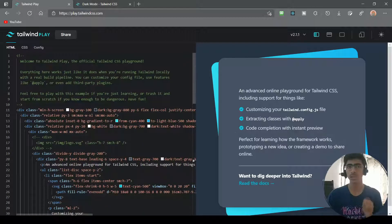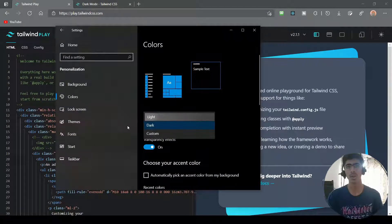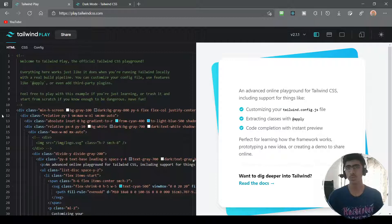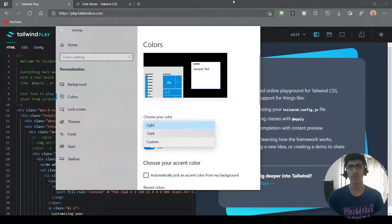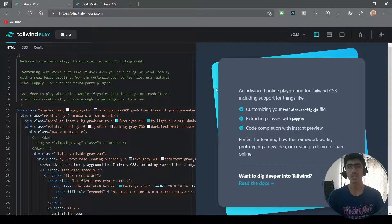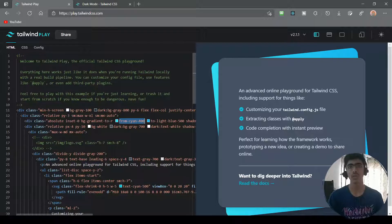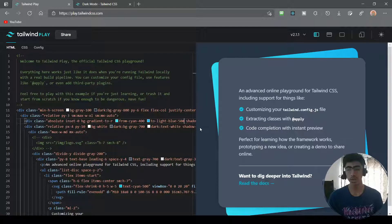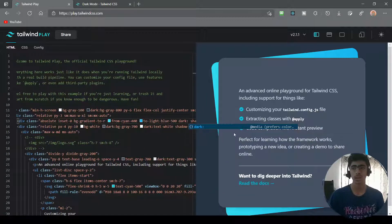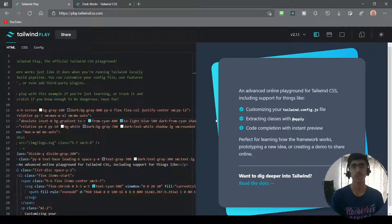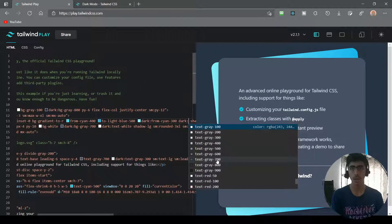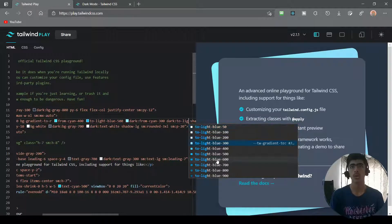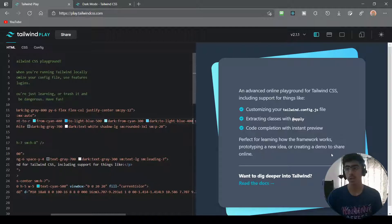Now if I change my system theme to light mode, you'll notice this changes automatically to light mode and everything looks normal as it was before. Then I can change it back to dark and as you can see it goes dark again — it's a real-time thing. We can also change the gradient colors. Right now it goes from cyan-400 to light-blue-500, so I can add dark:from-cyan-300 and dark:to-light-blue-400.